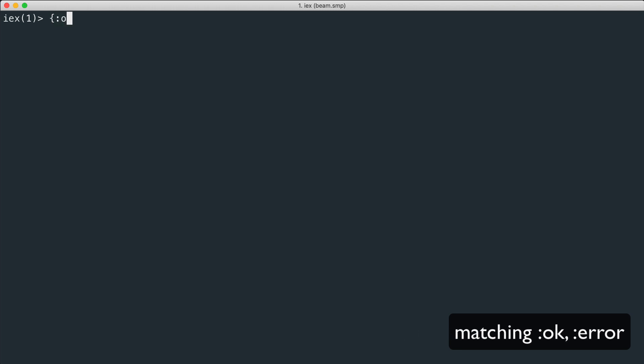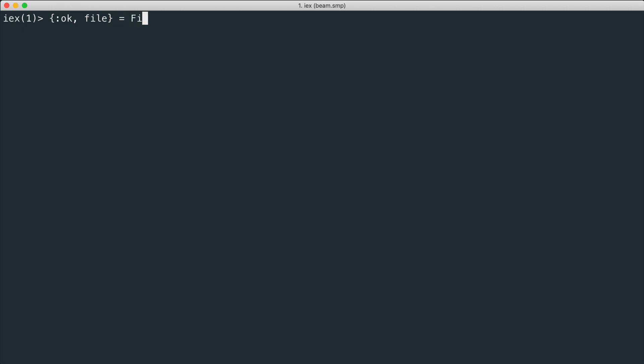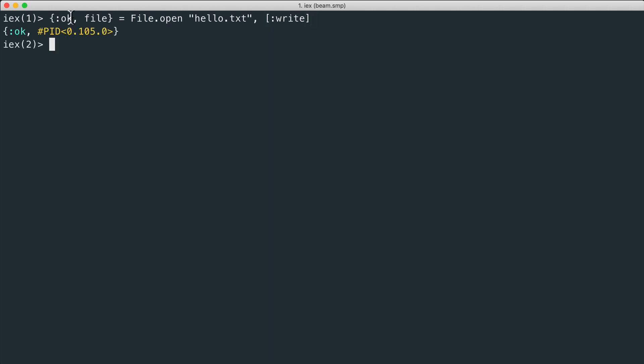Pattern matching can be also useful when we want to check if a function returns successfully. Like the file open function we use to open a file hello.txt with the write option, so the file is created if it doesn't exist. In this case it returns successfully and it matches the okay atom.